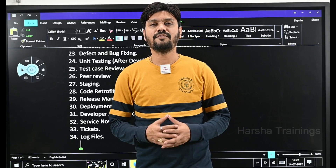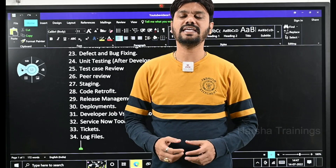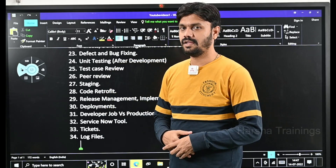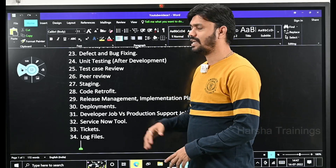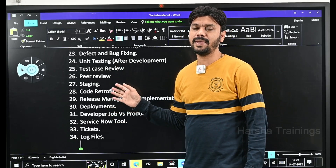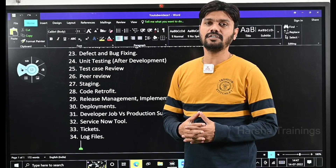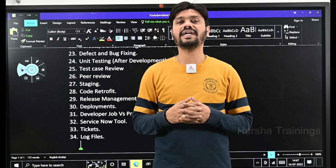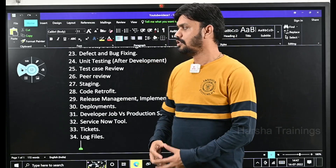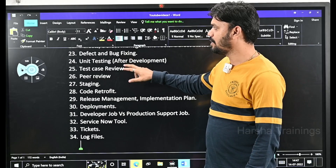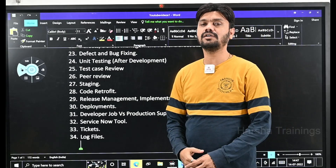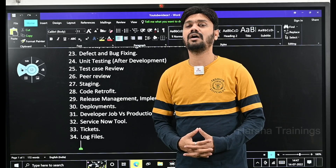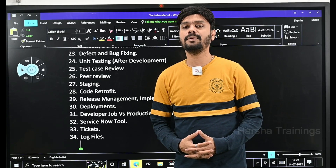Hi everyone. Welcome to Harsha Trainings. Myself Harsha, I am a Pega Trainer at Harsha Trainings. Welcome to the series of videos on 33 technical terms that one should be aware of if you want to get into a software job. In the last videos we have explained so many technical terms that we regularly use in our day to day life in a software project.